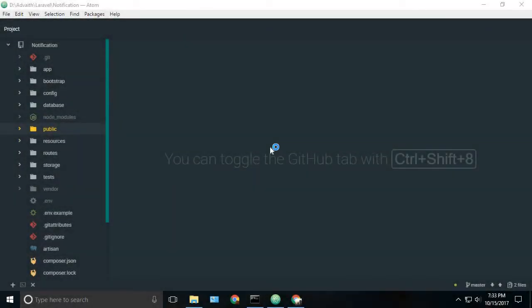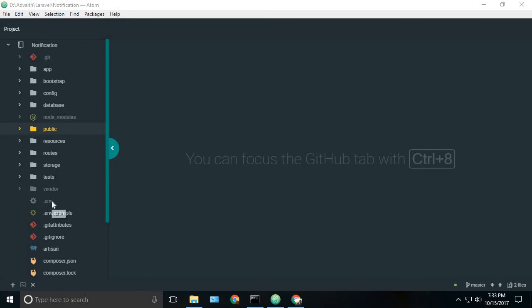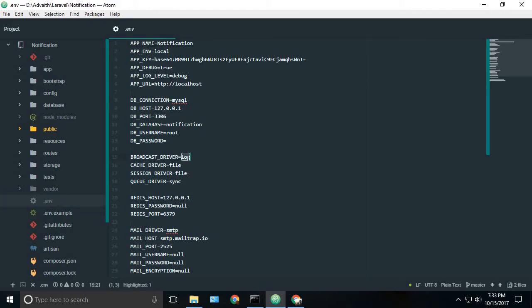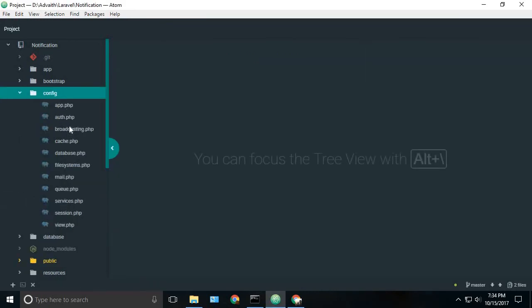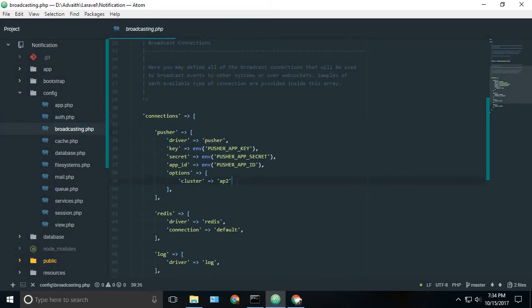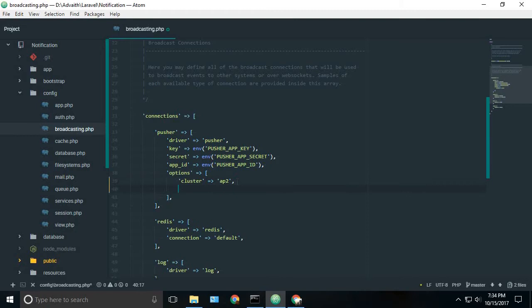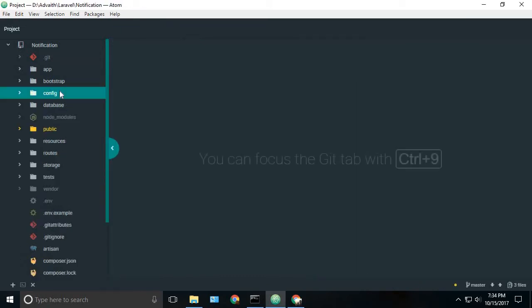Before starting this video, there are a couple of things we have to do which I forgot in the first video itself. We can start by going to our .env file and you can find the broadcast driver and just change it to Pusher so that it automatically takes config and the broadcasting pusher out here. And inside the options, we can just give encrypted equals true. This will just encrypt it. So that's good.